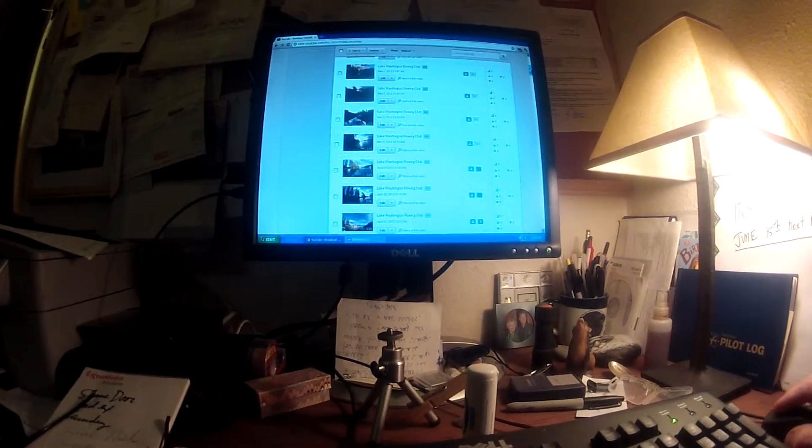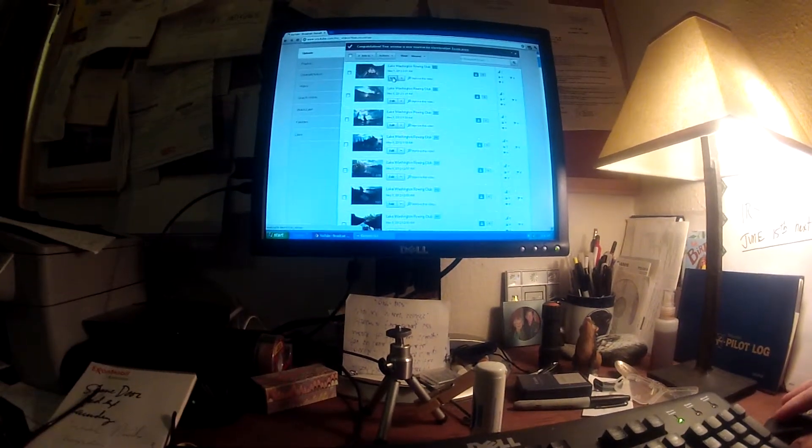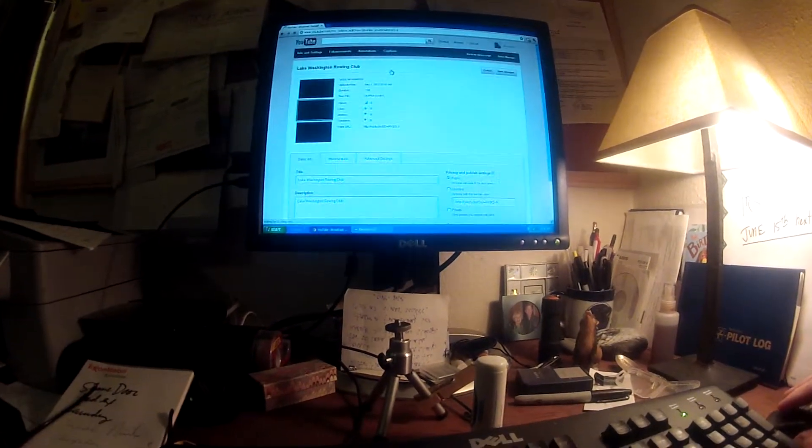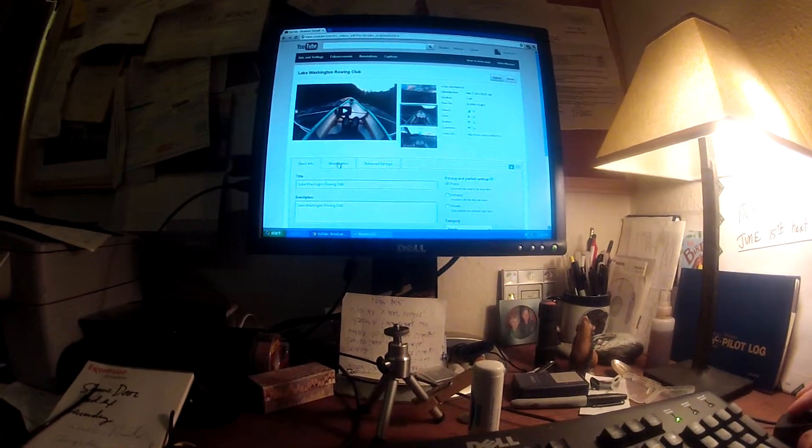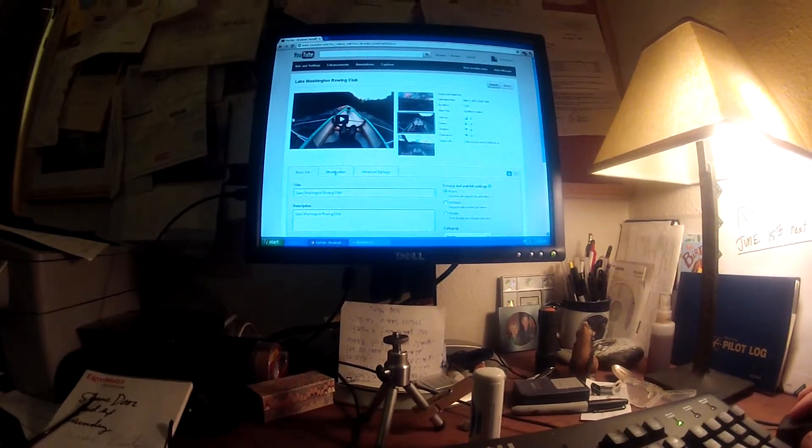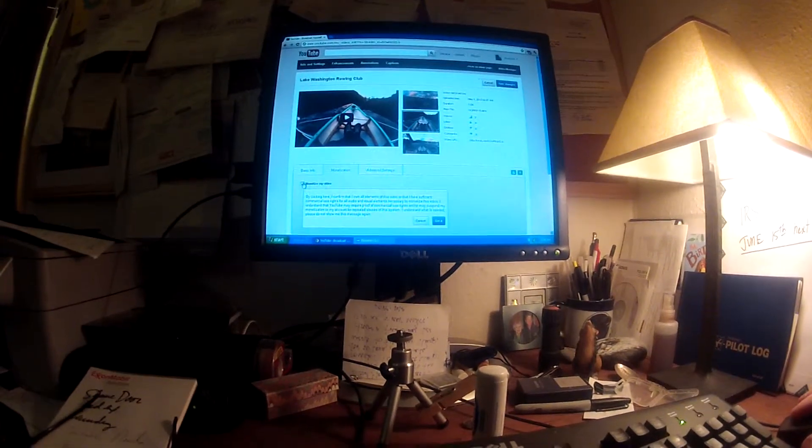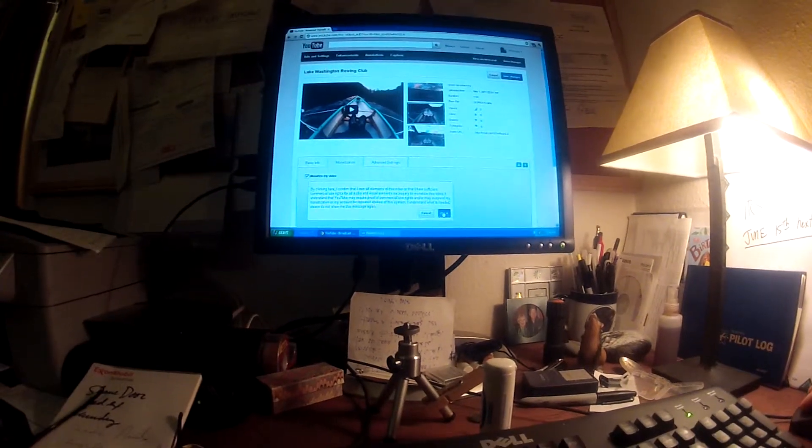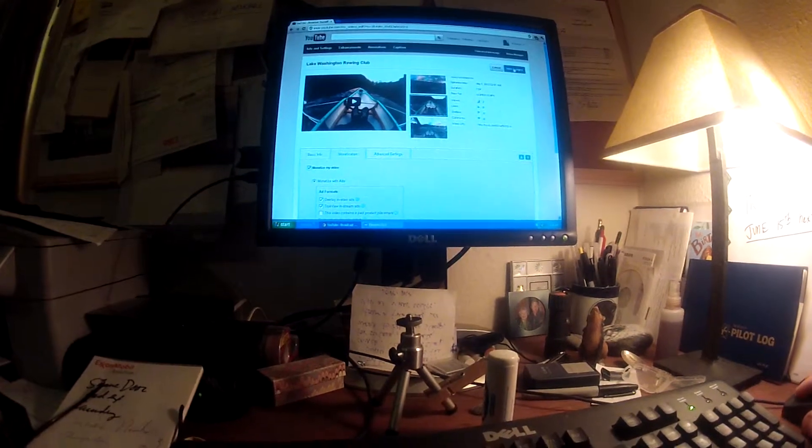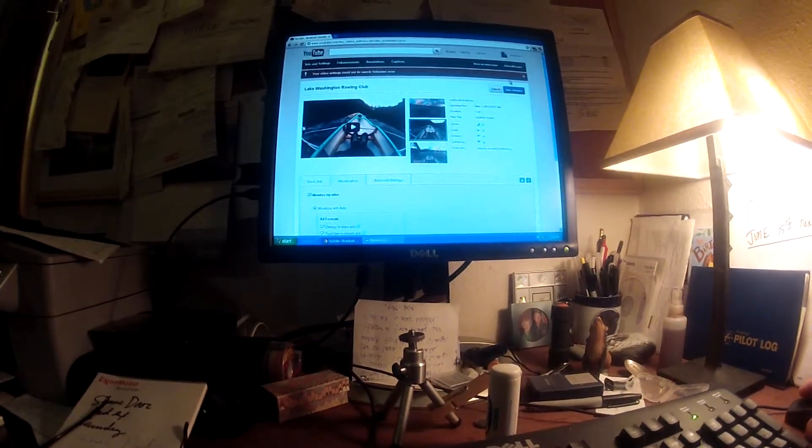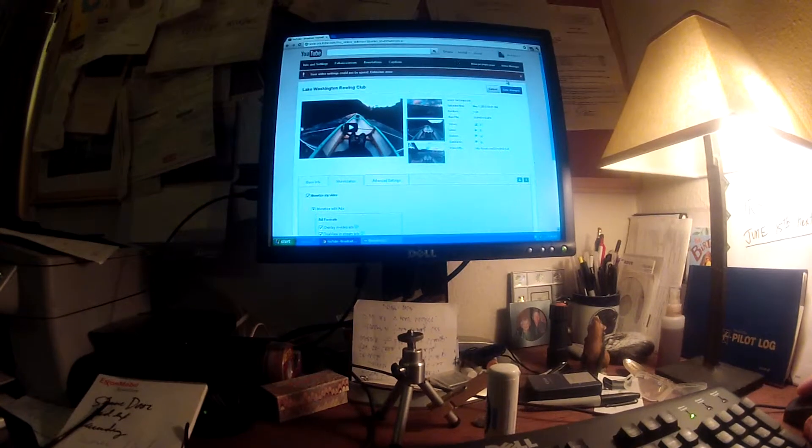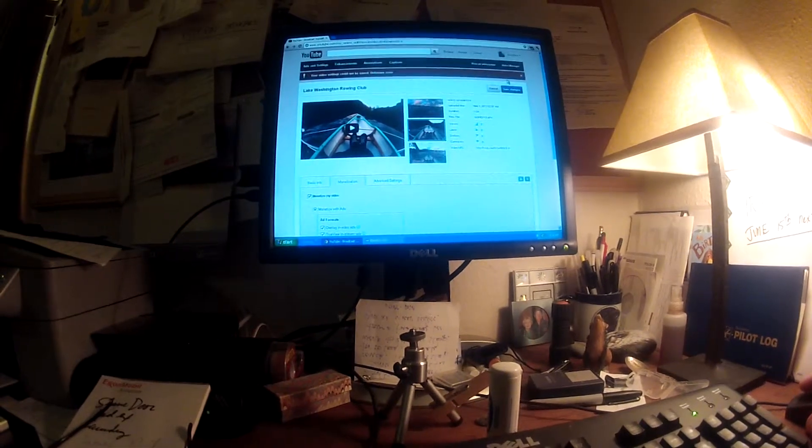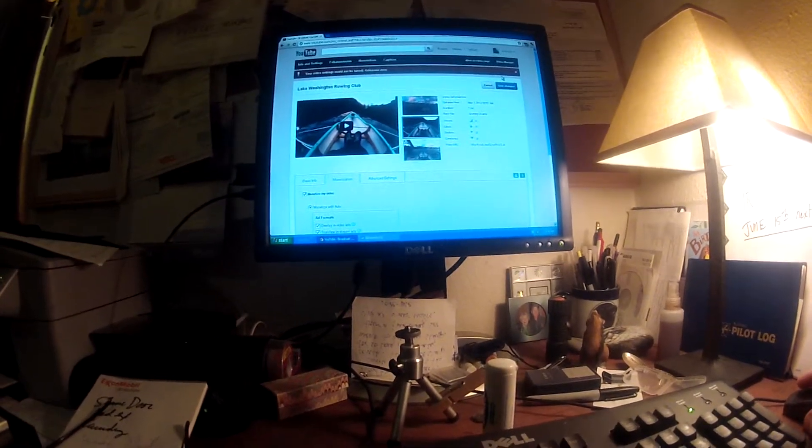So if I go into edit and then I go to monetization, I'm going to monetize my video, got it, and then I save it. Now why would it say your video settings could not be saved, unknown error? I think this is a YouTube problem that potentially could be having to do with the GoPro, I'm not sure.